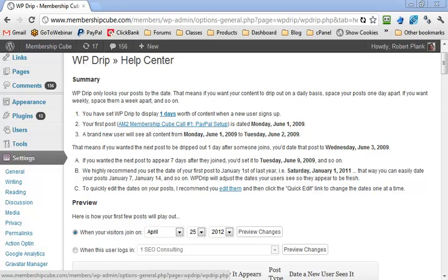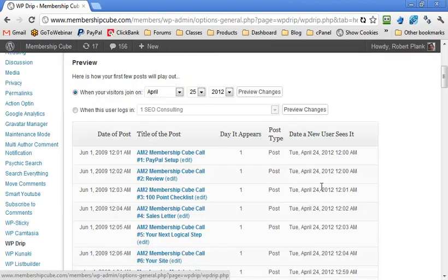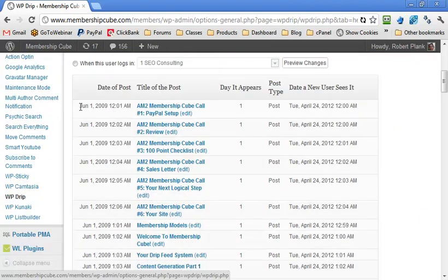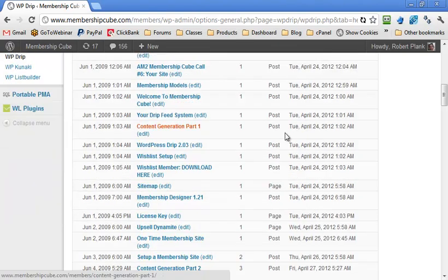Hey Adrian, this is Robert Plank answering your question about WP Drip. For anyone watching, it's a WordPress plugin that helps you drip out blog content. We have blog posts dated back in 2009, but when someone new joins the site, they see the post dated as today.